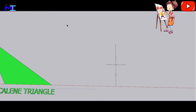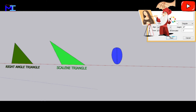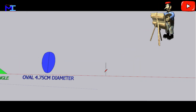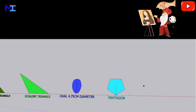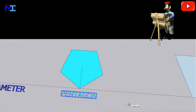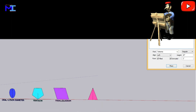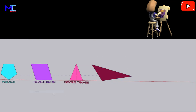Equilateral triangle is a triangle having all equal sides. Right angle triangle is a triangle with one angle as a right angle, having 90 degrees. Scalene triangle is a triangle with all three sides having different lengths. Oval is a closed curve in a plane which loosely resembles the outline of an egg. Pentagon is a polygon having five equal sides; the sum of internal angles is 540 degrees.